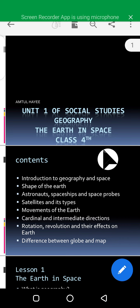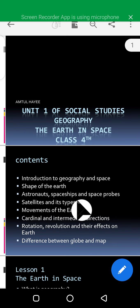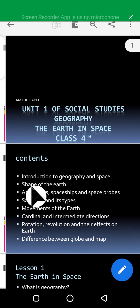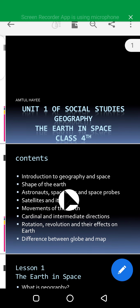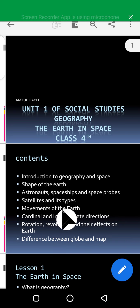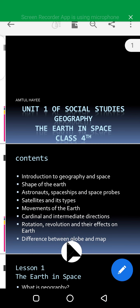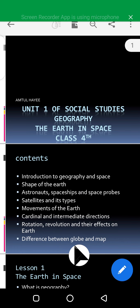Before we talk about space, we will see the contents of what we are going to learn in this chapter. The first thing is the introduction to geography in space, then the shape of the earth, astronauts, spaceships and space props, satellites and their types, movements of the earth, cardinal and intermediate directions, rotation and revolution and their effects on the earth, and finally the difference between the globe and map.